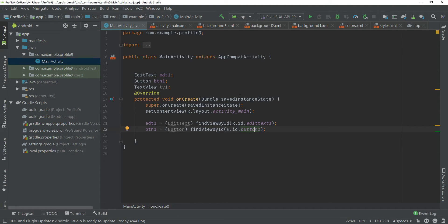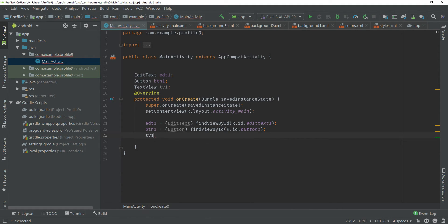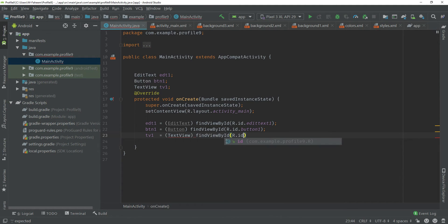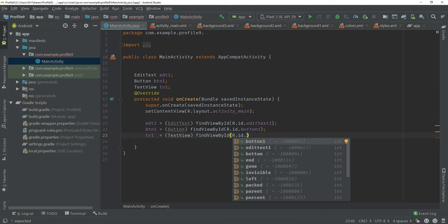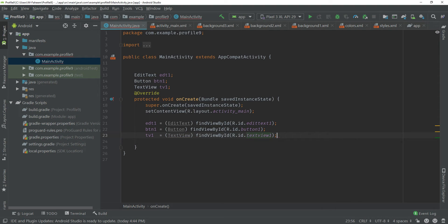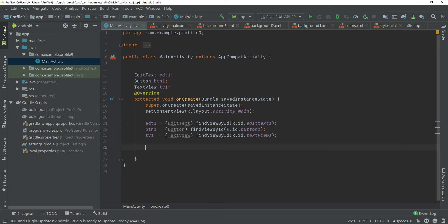Now type: tv1 = (TextView) findViewById(R.id.textView1); — this initializes our TextView. Now we need to set an OnClickListener on the button to define what happens when the user clicks it.